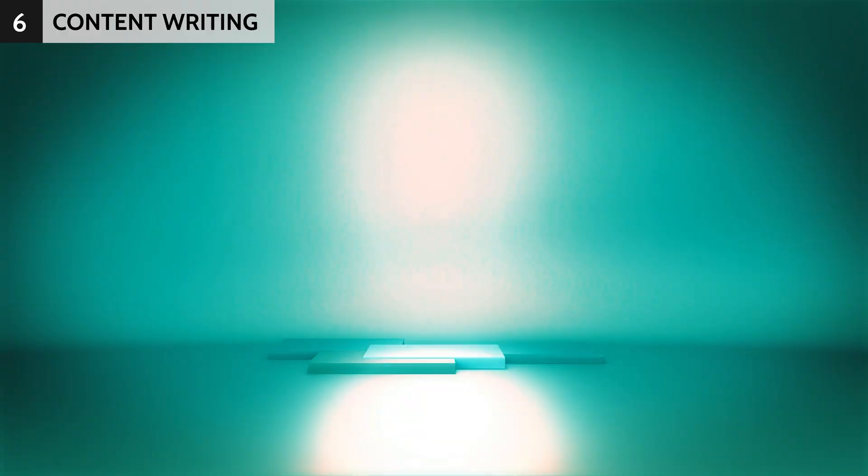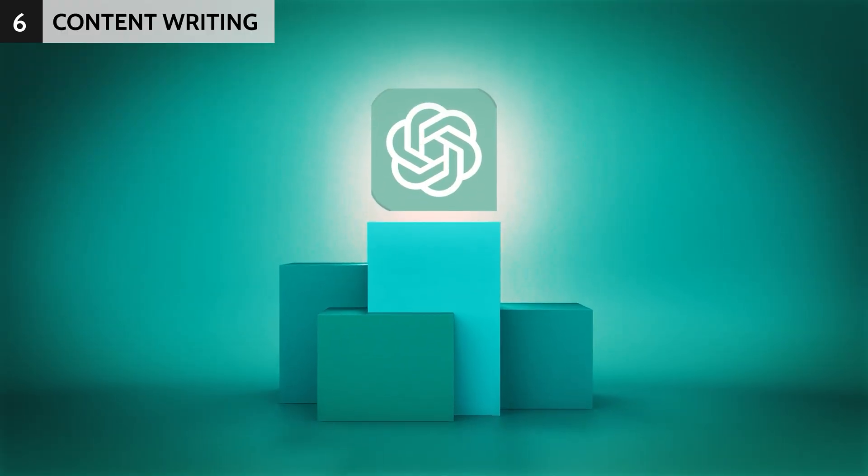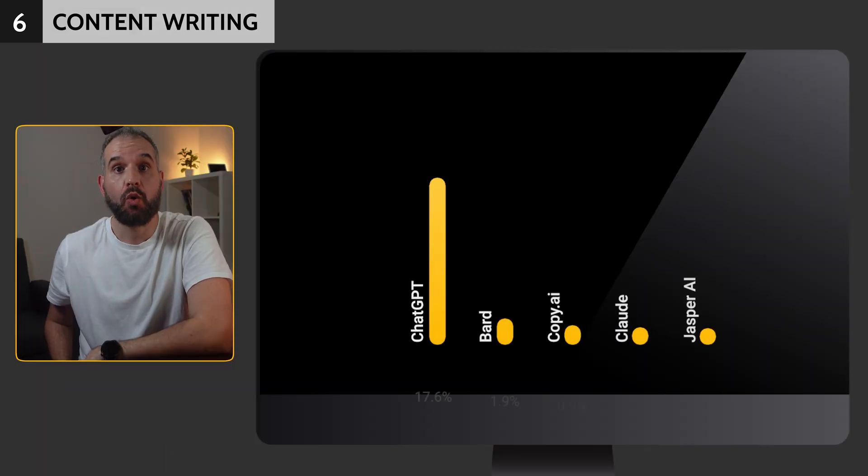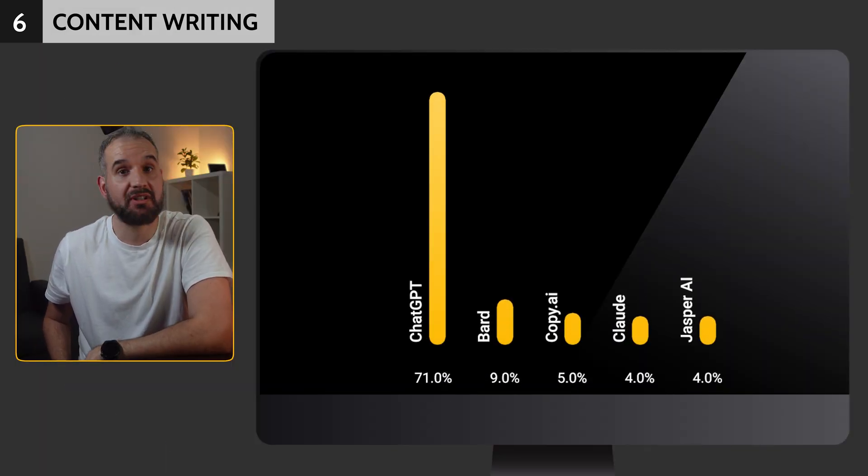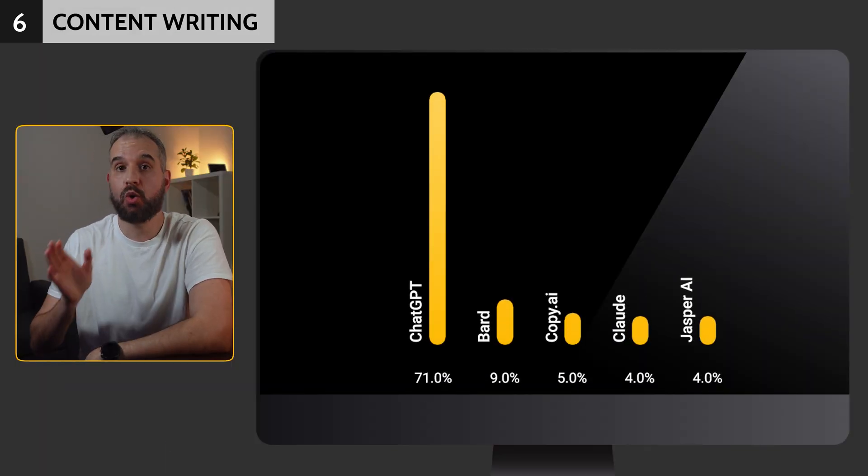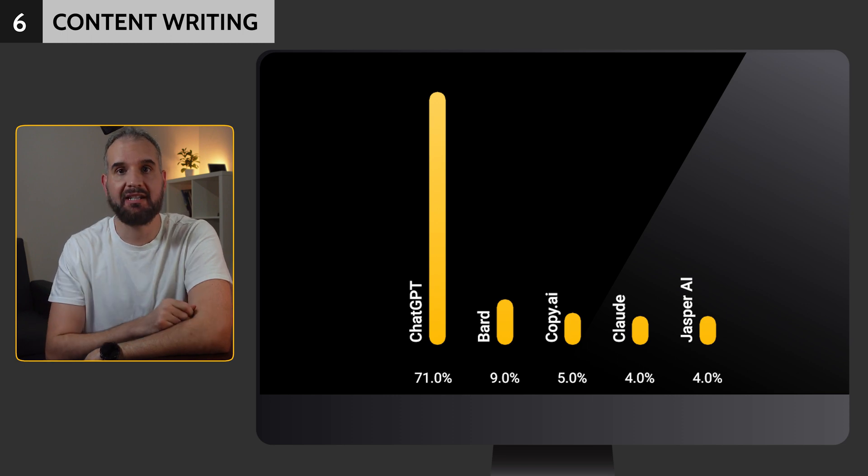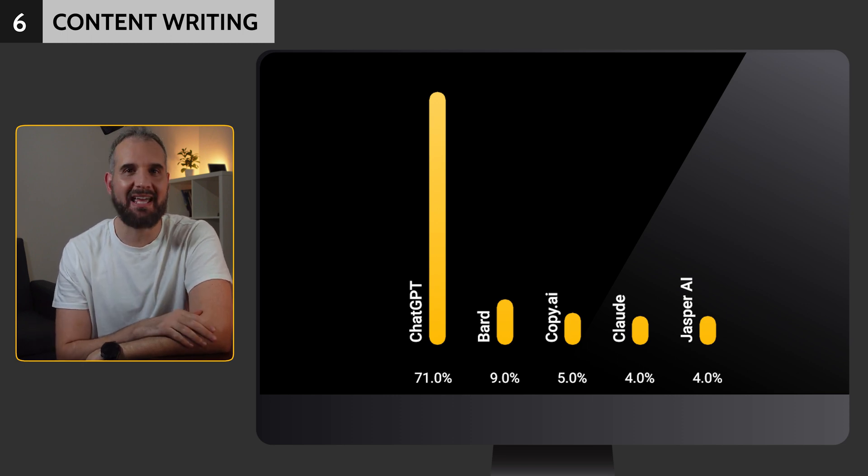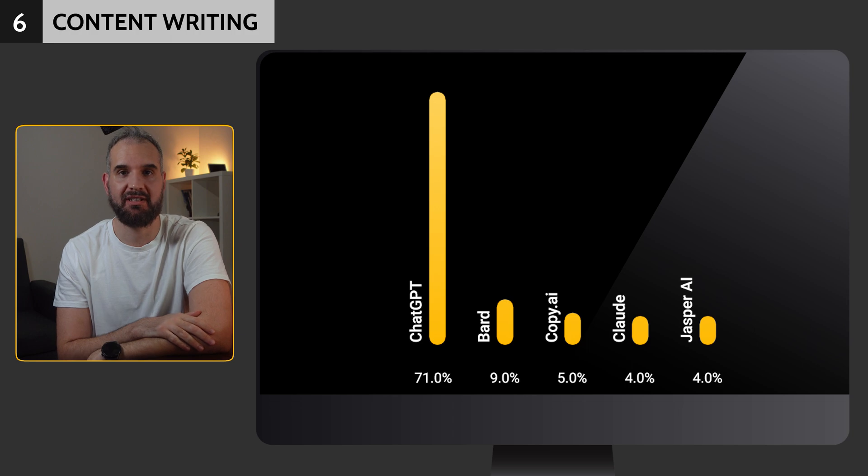You know what they say, content is always king, but there are times that we need help to write content. At least I do. Once again, the undisputed winner in this category is ChatGPT, with an outstanding 71%. Google Bard claimed second place with 7%, and Copy AI came third with 5%.